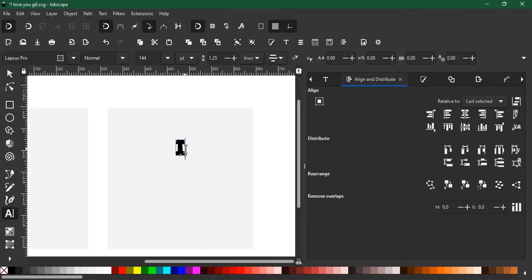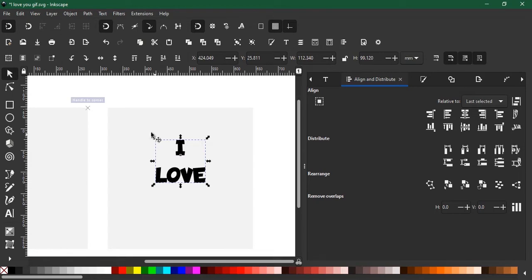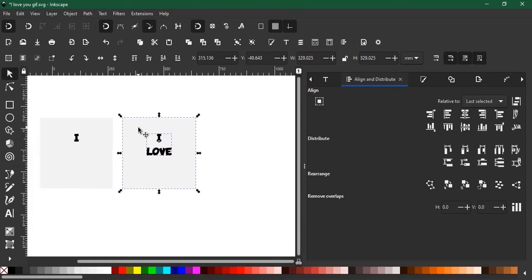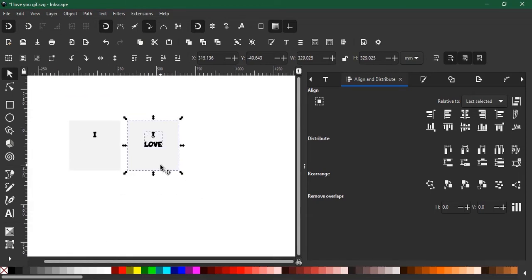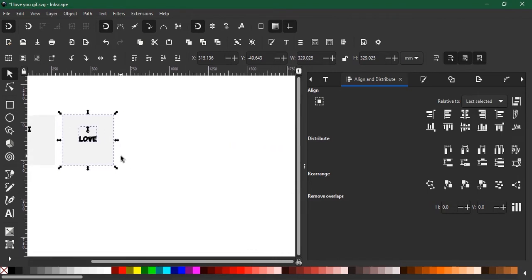And type LOVE. Okay, that's good enough. Just select both objects again and Control D to duplicate, then we'll drag holding Control. Perfect.